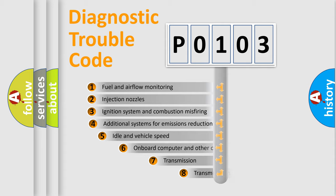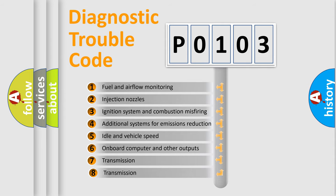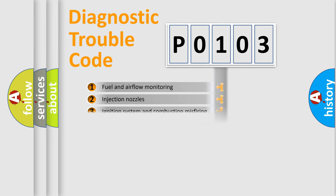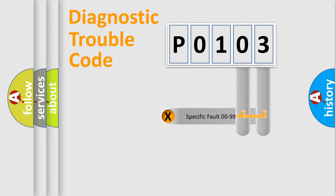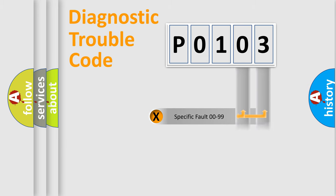The third character specifies a subset of errors. The distribution shown is valid only for the standardized DTC code.